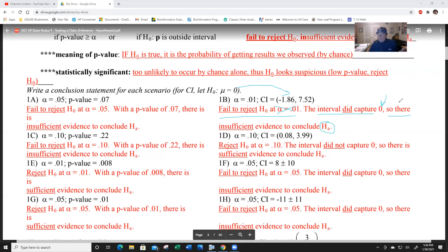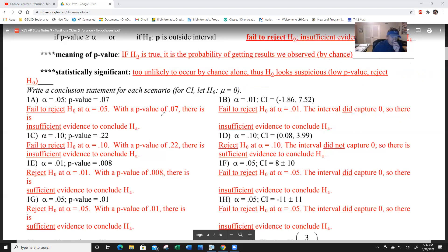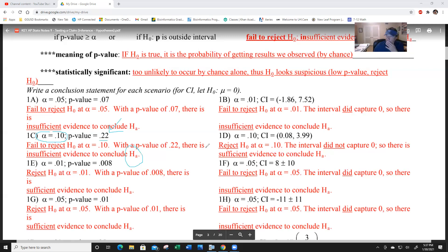It's not always zero - if H-0 is mu equals 70, then check if 70 is in the interval. Zero is actually common for mu problems. For example c: if alpha is 10% and the p-value is 0.22, there is a 22% chance we would get data like this by chance even if H-0 is true. That's definitely a fail to reject. With p-value of 0.22, there is insufficient evidence to conclude H-A.